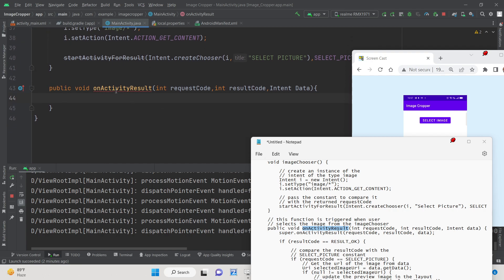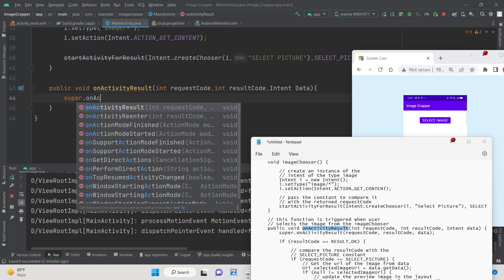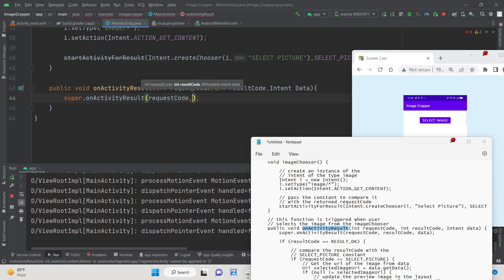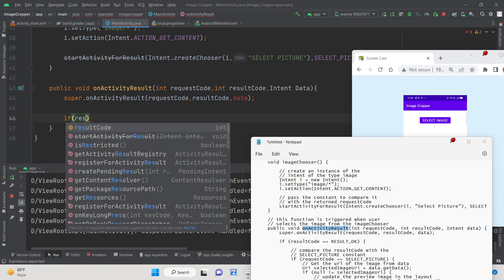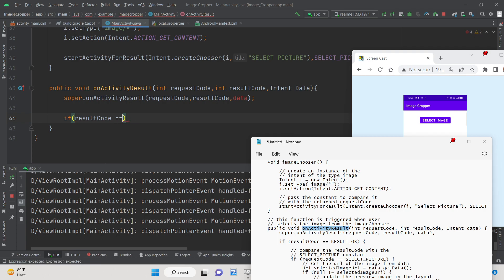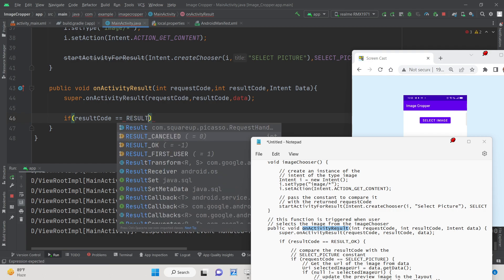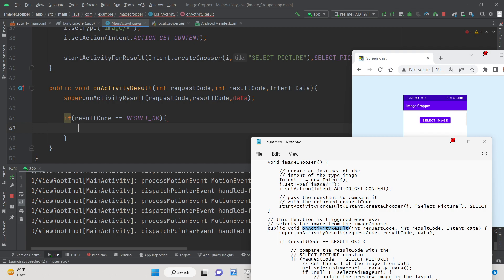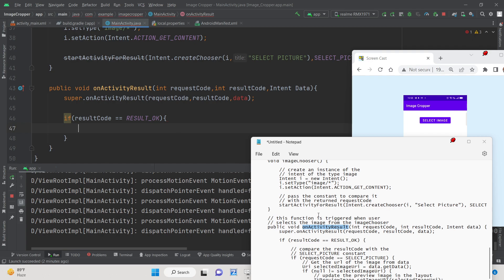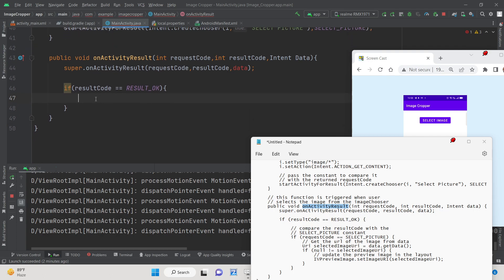First call super.onActivityResult(requestCode, resultCode, data). After that add an if condition: if the resultCode equals RESULT_OK — this triggers when the user has successfully selected an image. RESULT_CANCELLED would trigger if the user pressed cancel. So if the result is OK and the user has selected something, we proceed to display it.